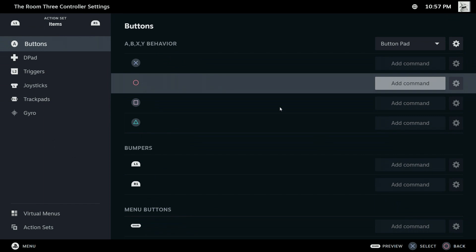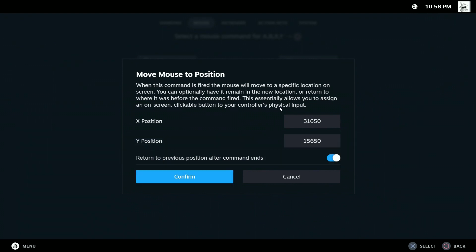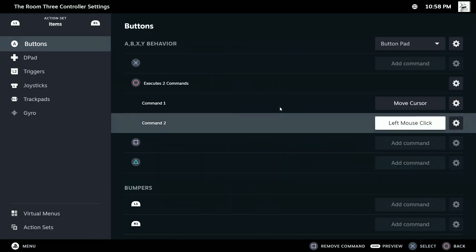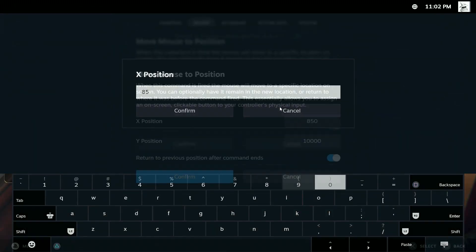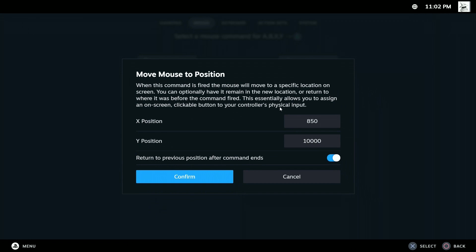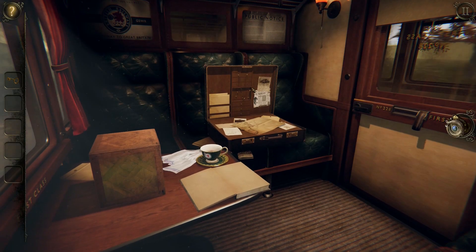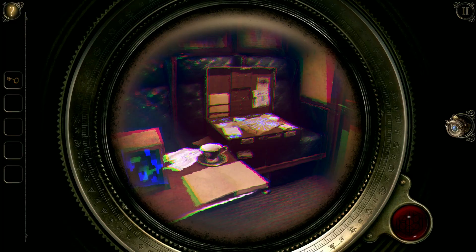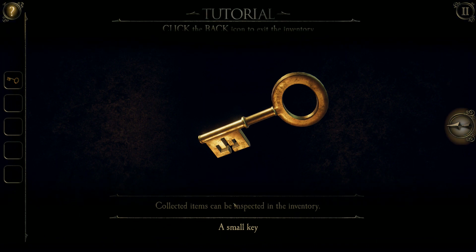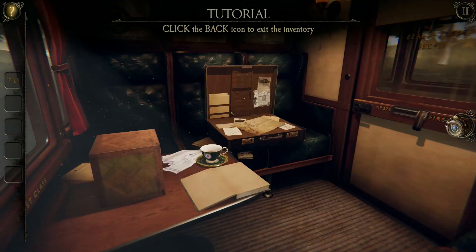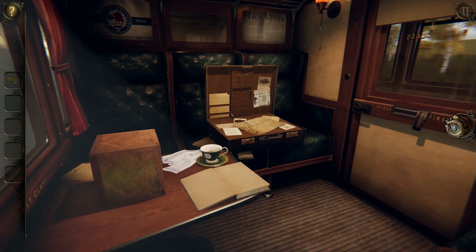Now let's add that in the items action set, the circle button will toggle the lens and the triangle button will click the first inventory item — using the mouse coordinates I figured out ahead of time. Unfortunately there's no copy and paste for button mappings, so I have to re-input them. Holding L2 and pressing circle will toggle the lens, and holding L2 and pressing triangle will click the first inventory item. You can imagine that for a game with more on-screen click points, mapping them to buttons in the secondary action layer opens up a wide range of possibilities.